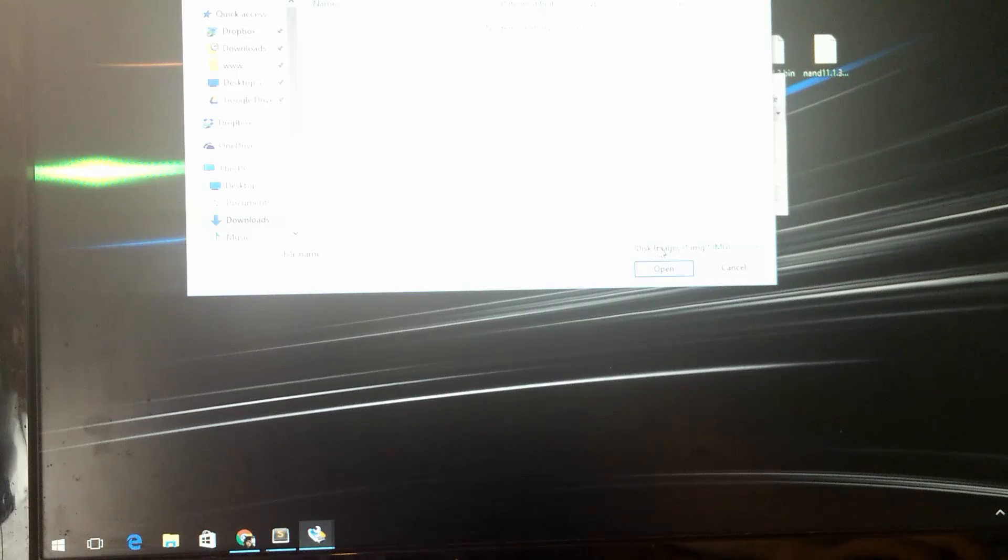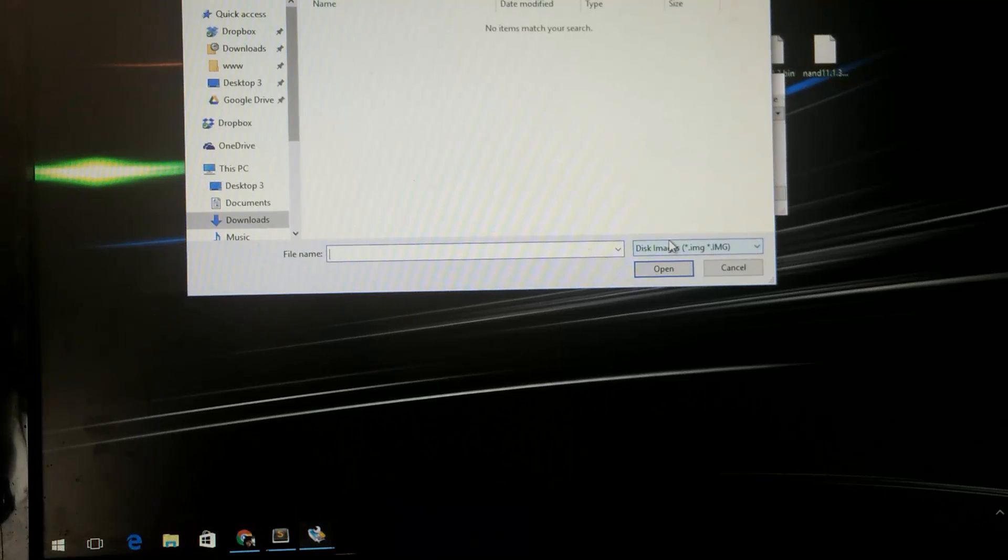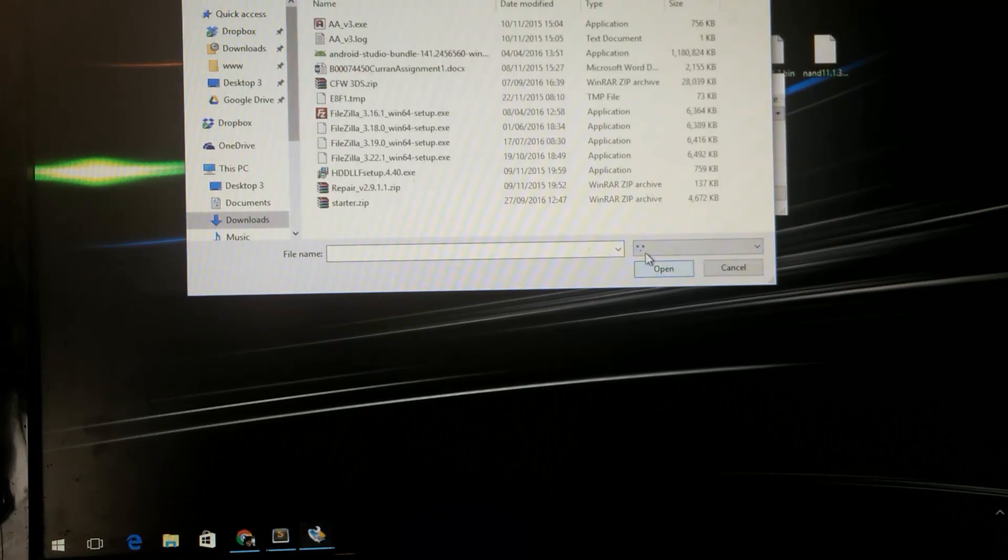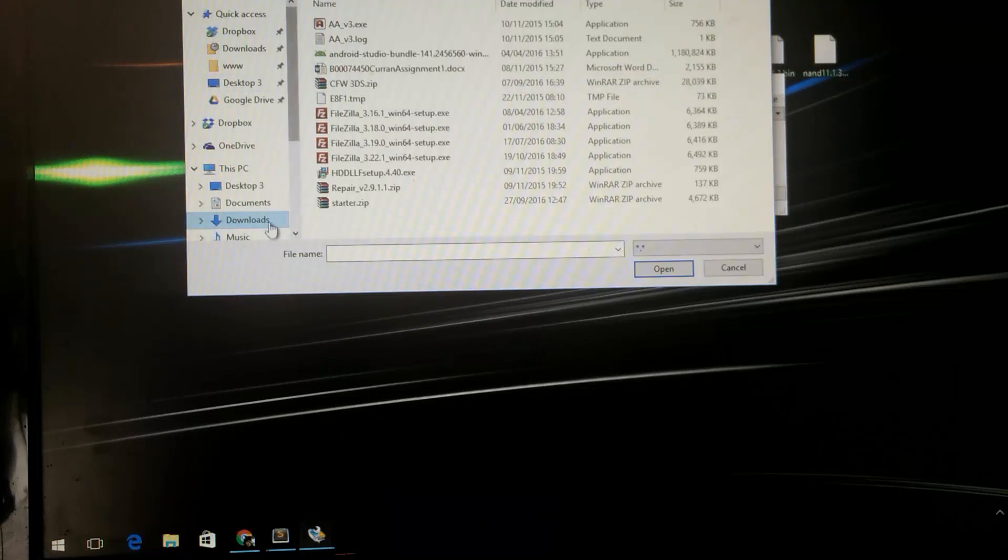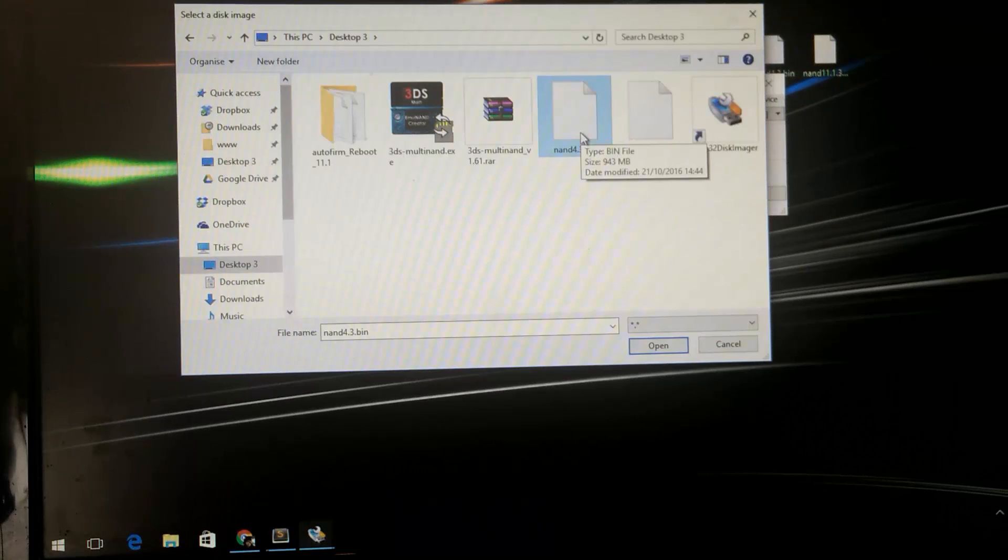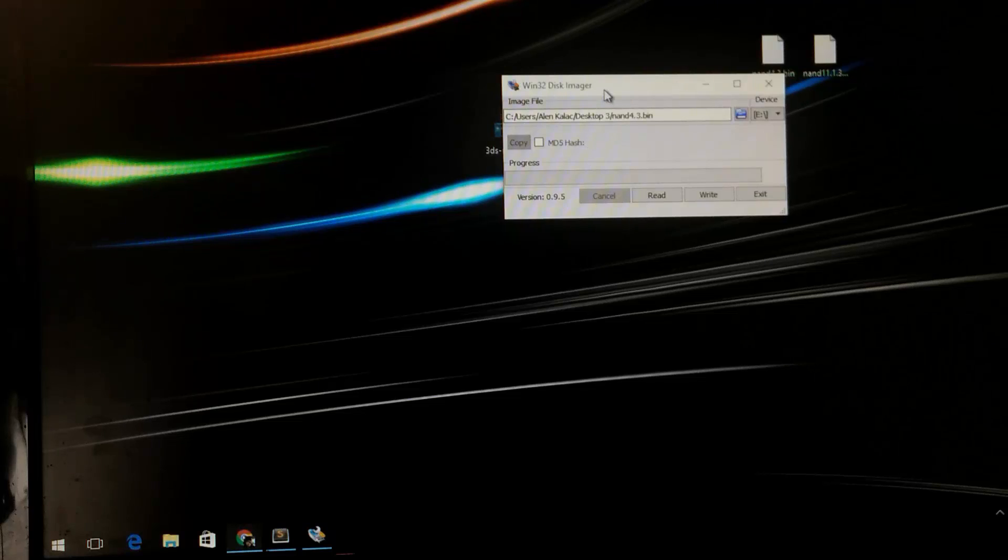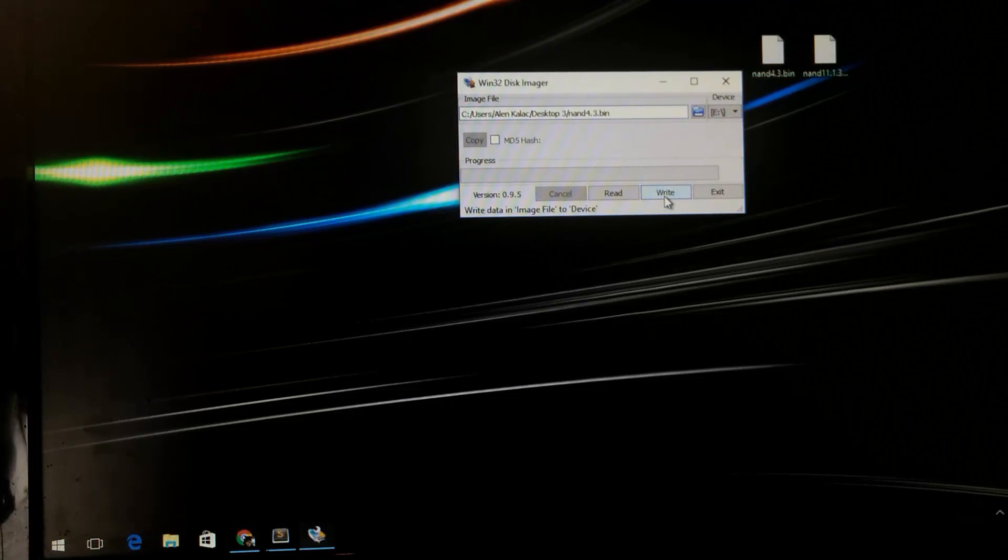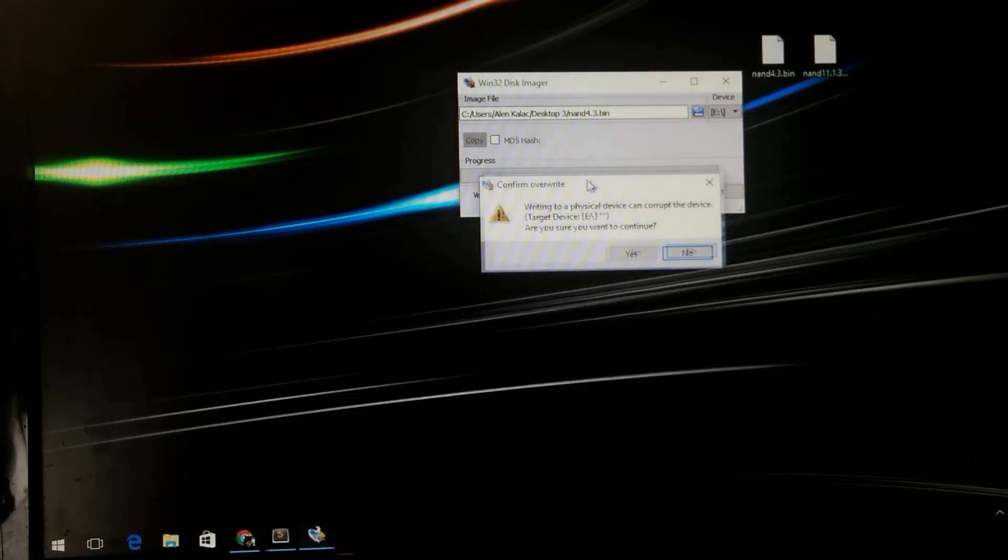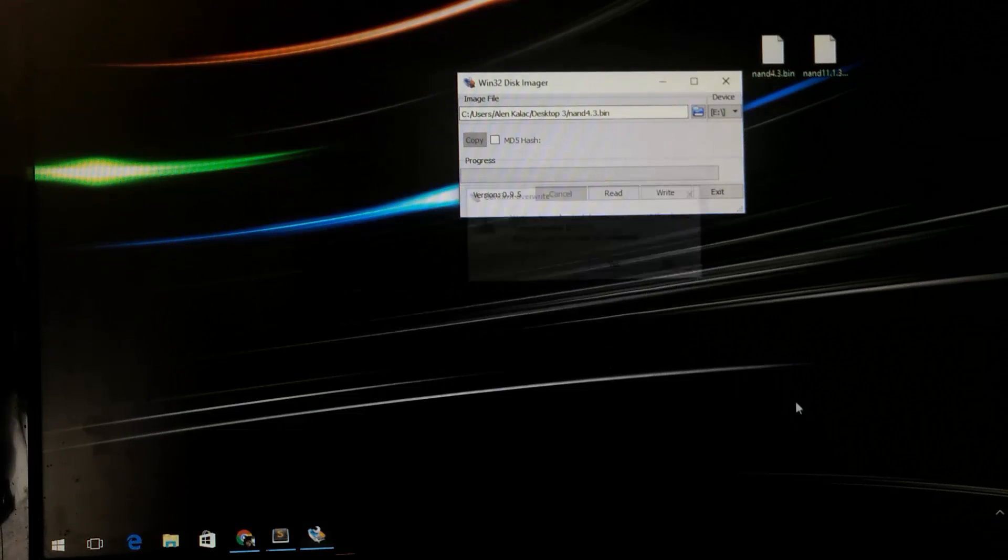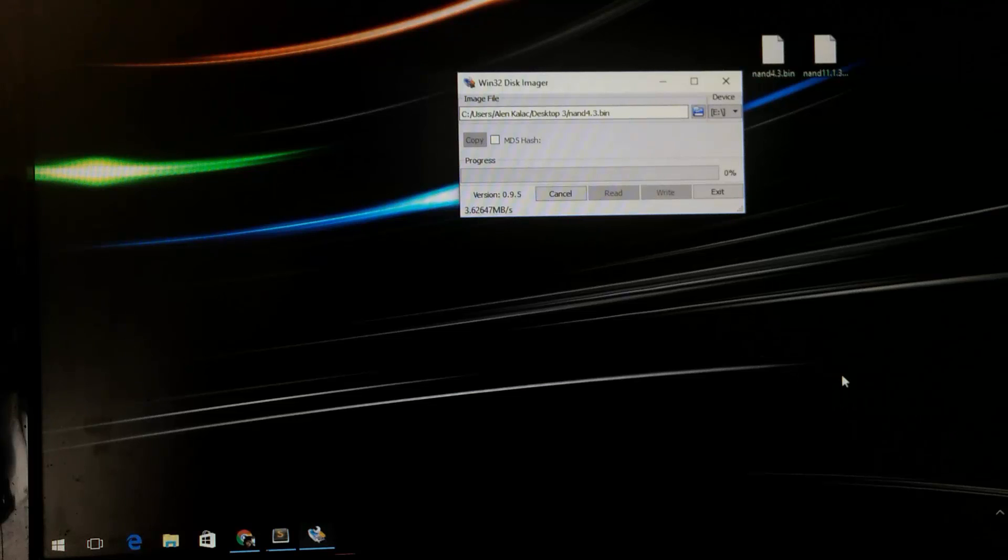Again we want to run the win32 imager as the administrator. Locate the nand 4.3. If you can't see it there just click on this little drop down menu here and choose the star. Then choose the nand 4.3 and click open.